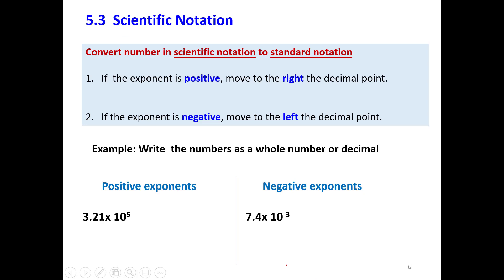Now we want to know how, if we have a number in scientific notation, we can convert it to standard notation. We follow these two rules. First, if the exponent is positive, move the decimal point to the right — how many places depends on the exponent. Second, if the exponent is negative, move the decimal point to the left. The number of places depends on the value of the exponent.